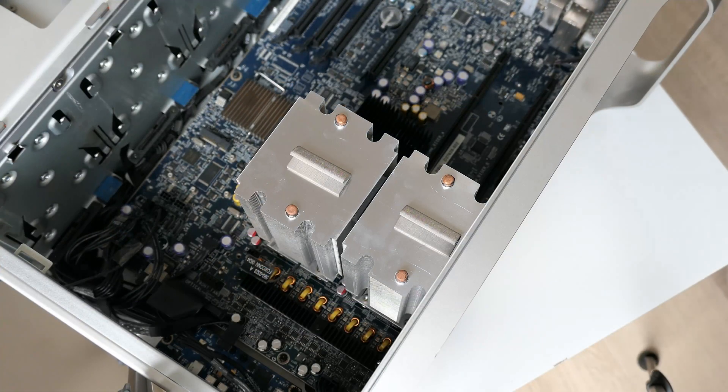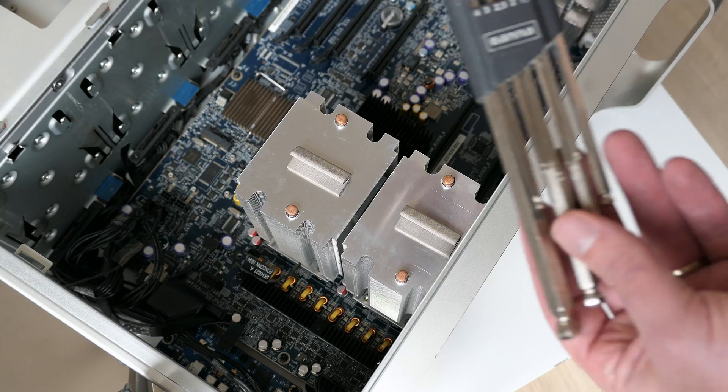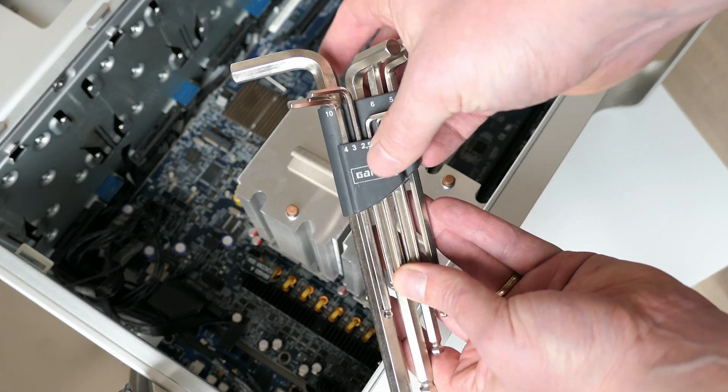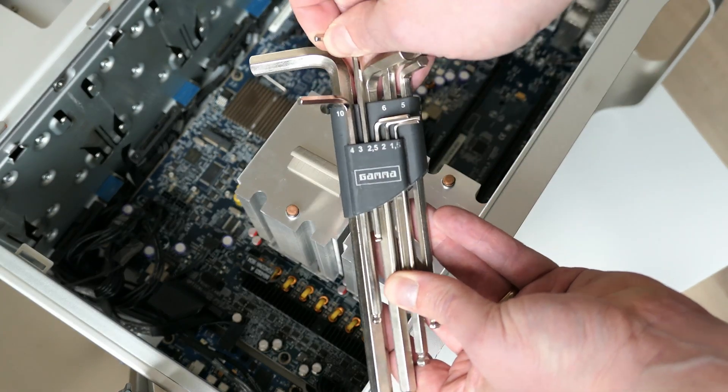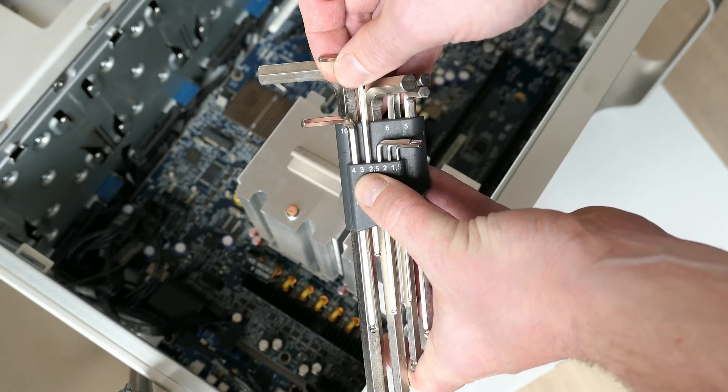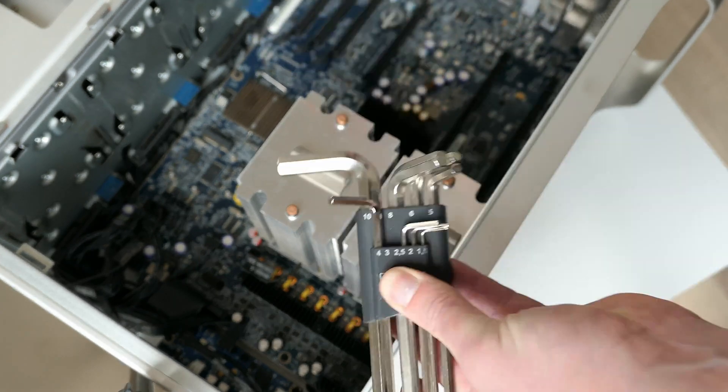Alright, almost at our CPUs. The last step is to remove the heatsinks which are held in place with four 3mm hex key screws on each heatsink.